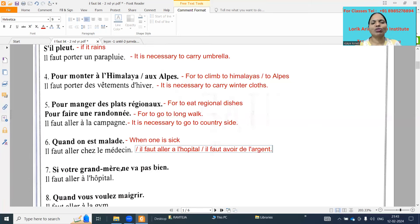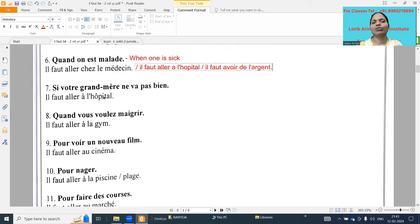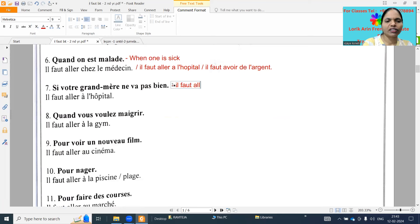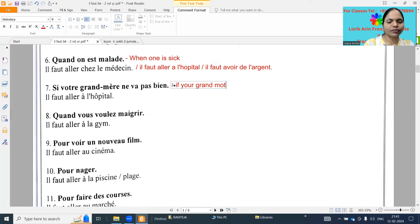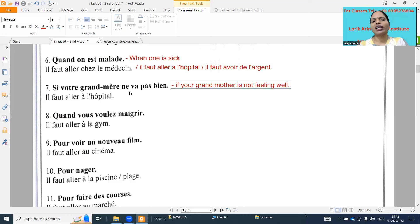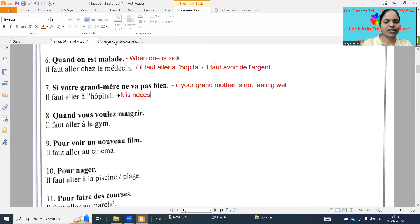Next: 'si ta grand-mère ne va pas bien' - if your grandmother is not well, not feeling well - so 'il faut aller à l'hôpital' - it is necessary to go to hospital.